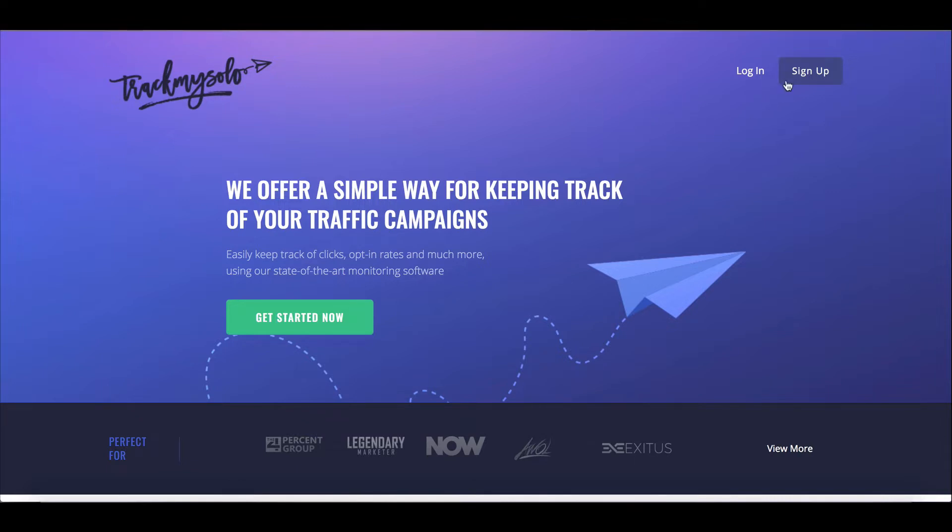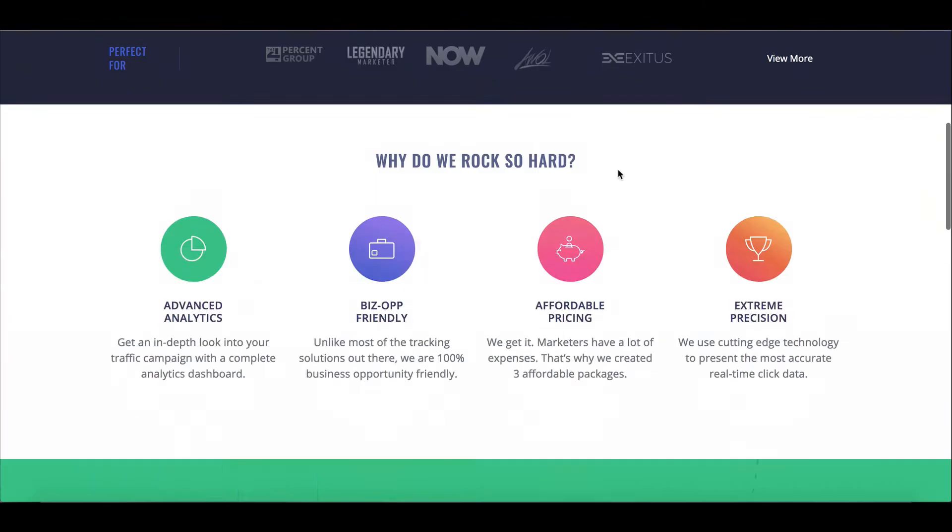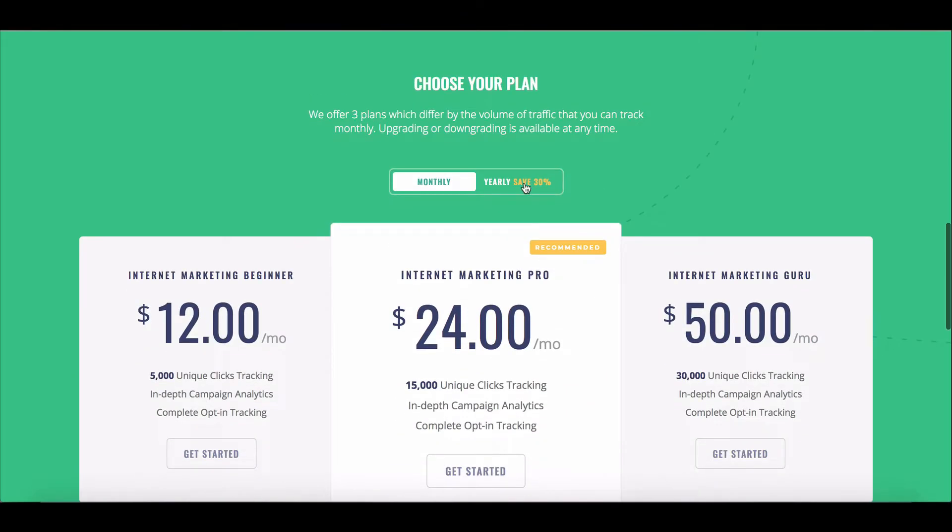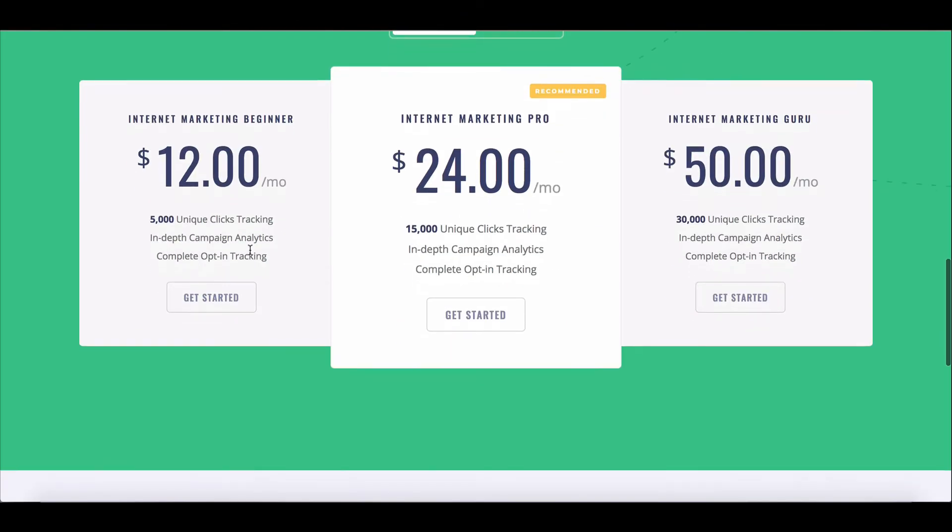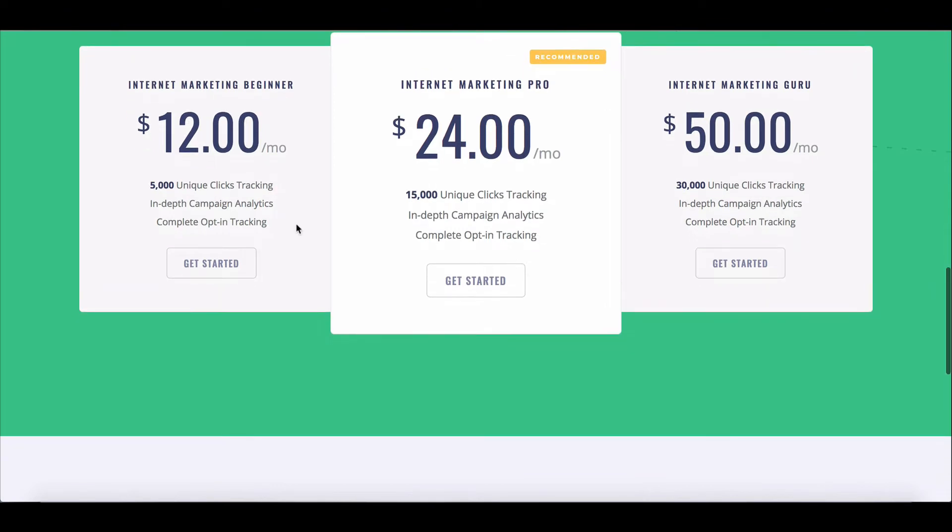So the first thing you want to do is definitely sign up. I'm not going to walk you through this process right now. It's very simple. Just click on the sign up button right here. Pick a package that works for you based on the amount of traffic you plan on sending.